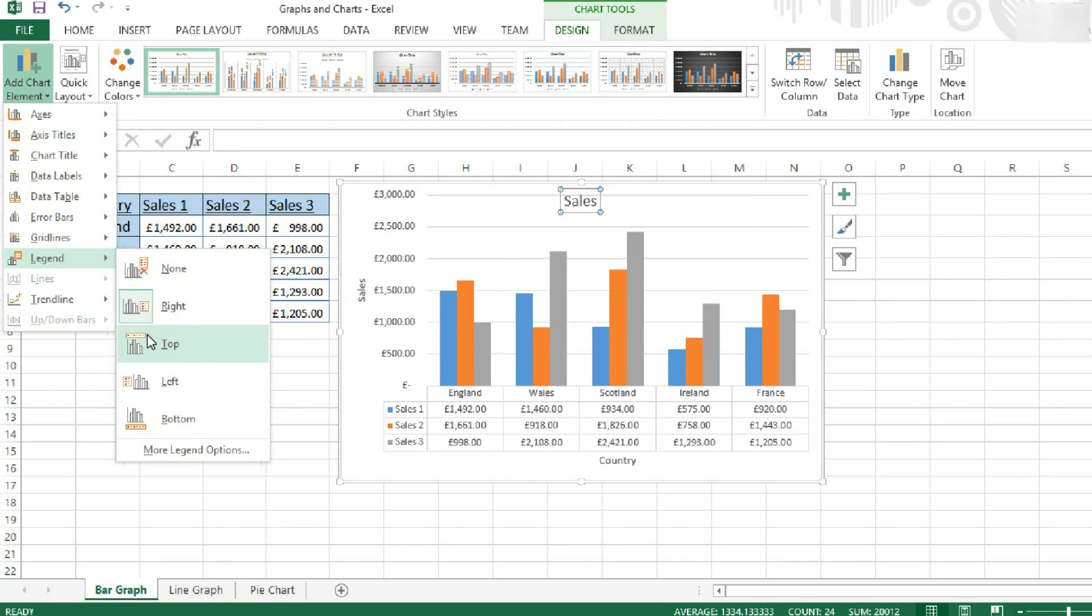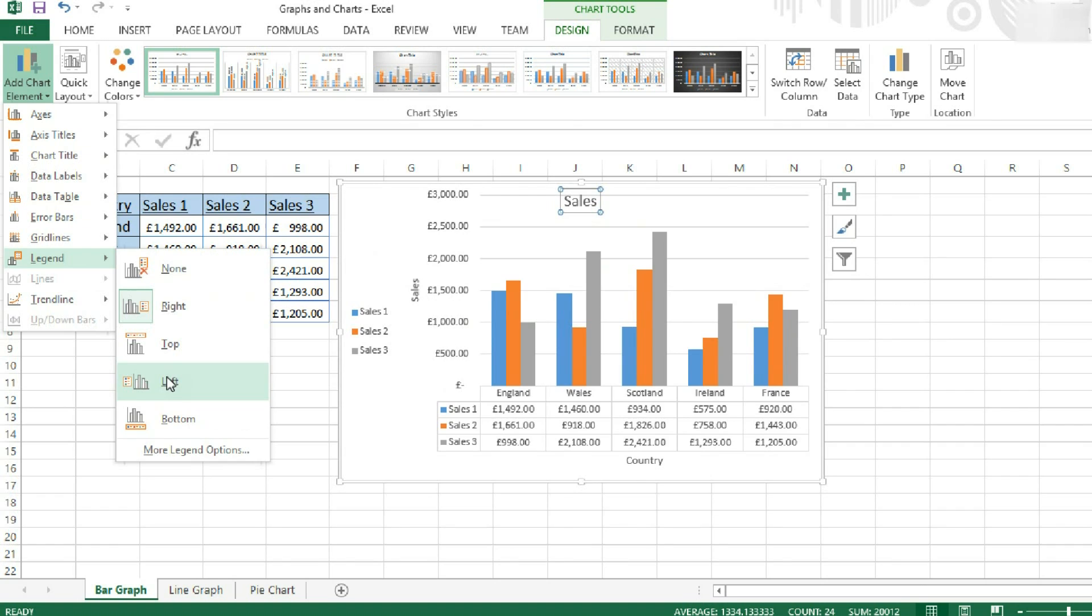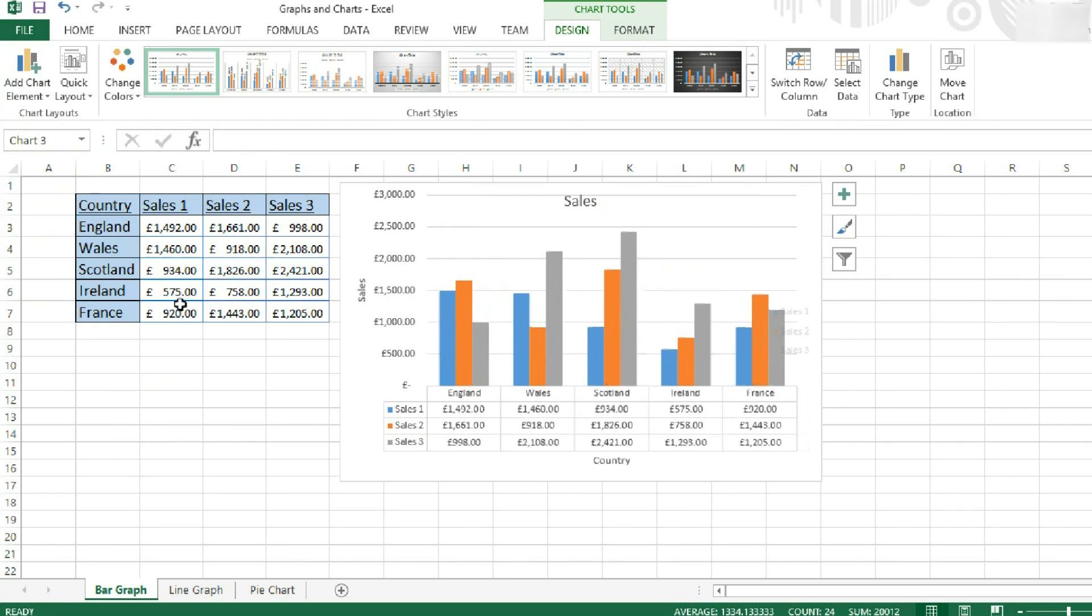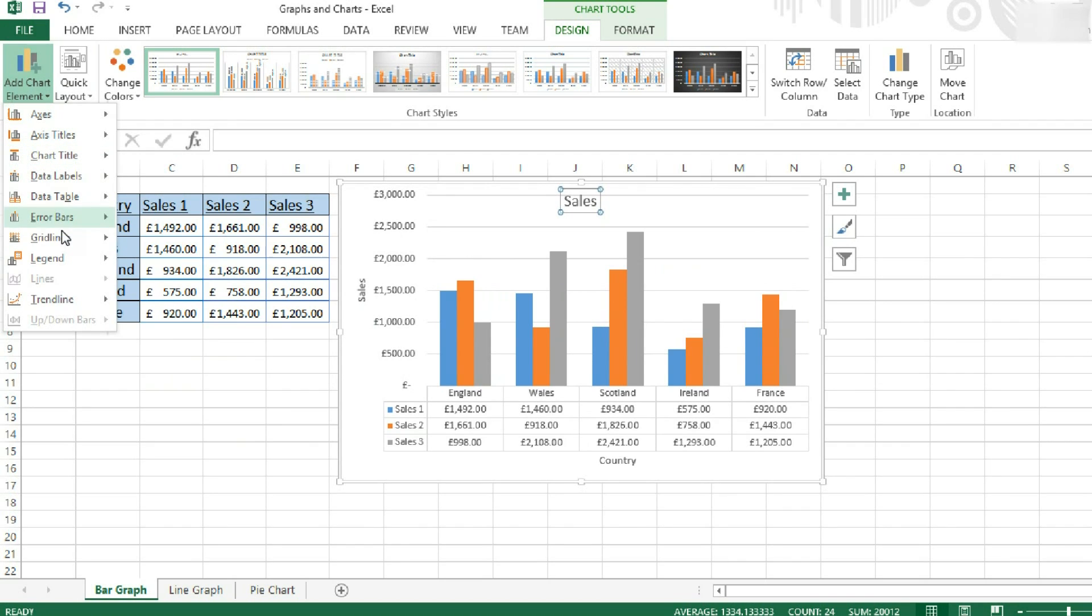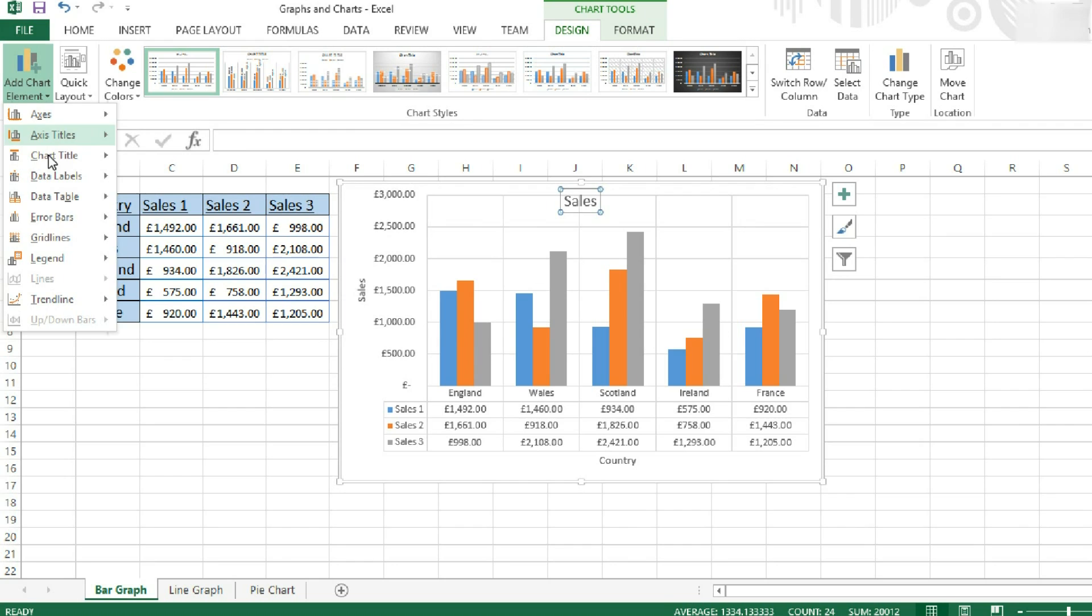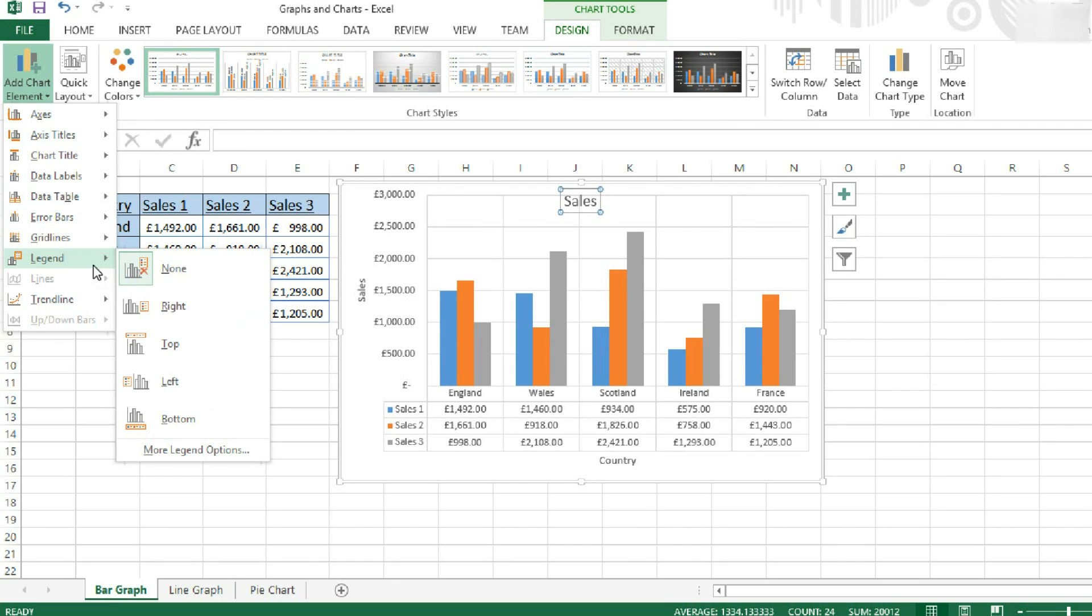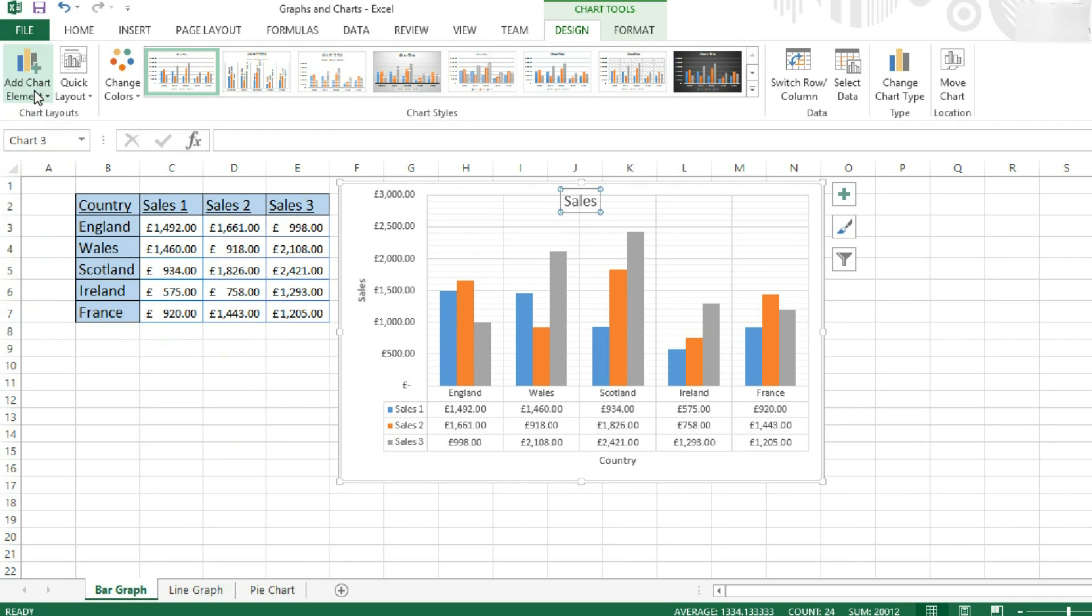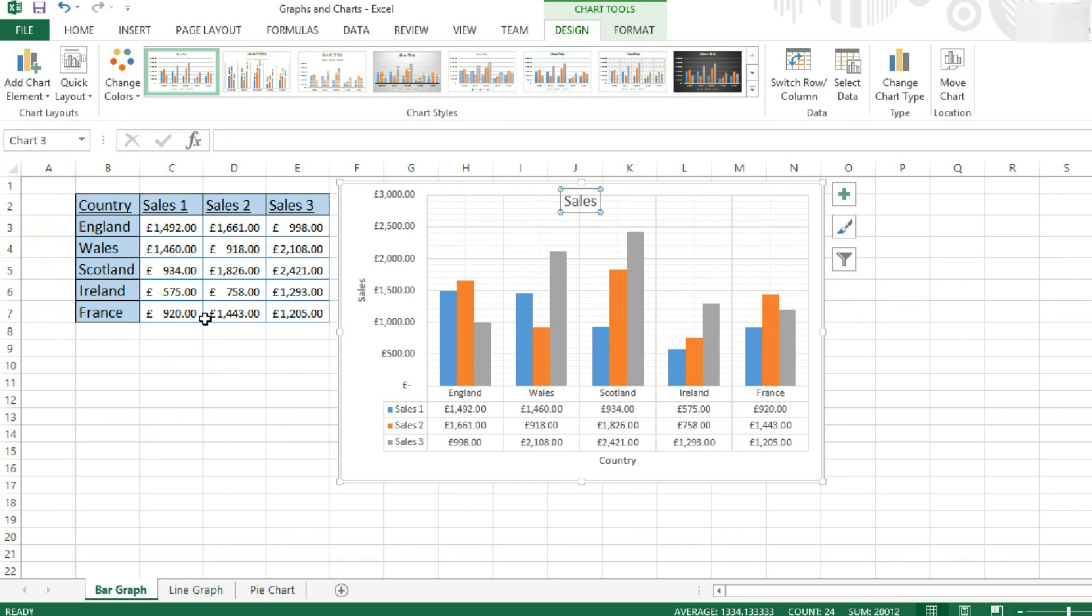You can also move where our legend is, or turn it off completely. And we can set the grid lines. So I might want all of the major and minor grid lines turned on for this graph.